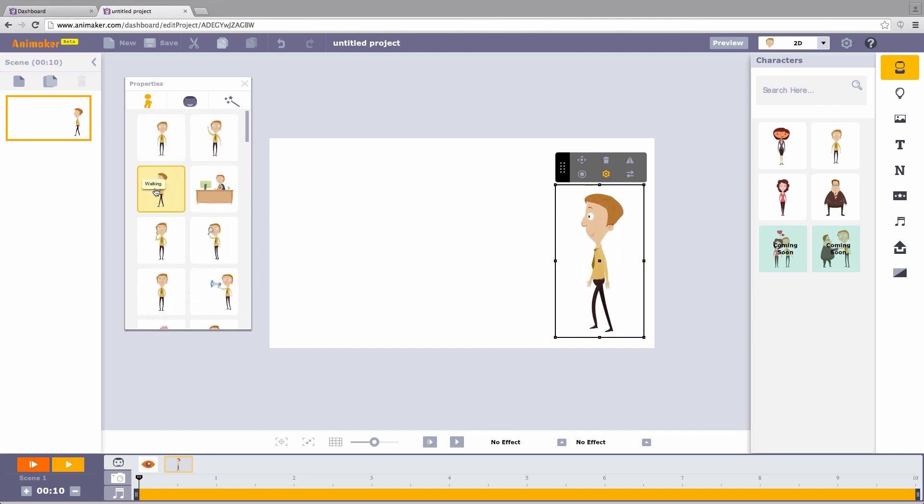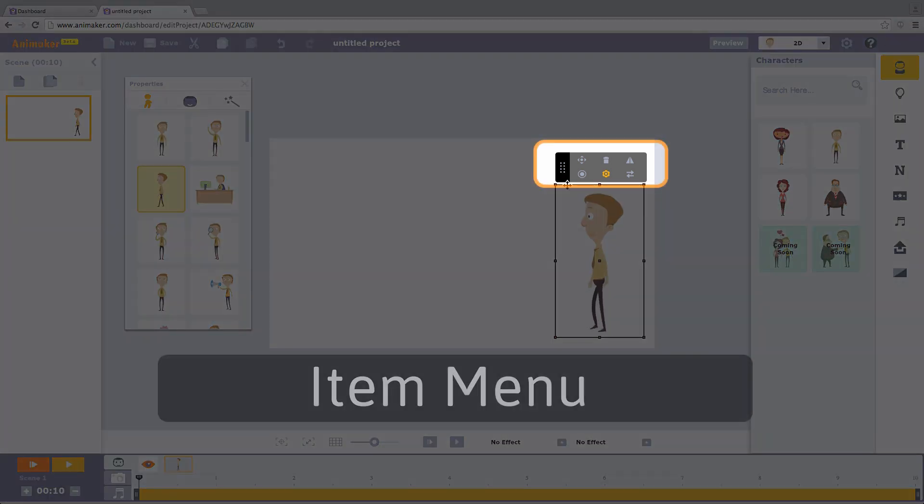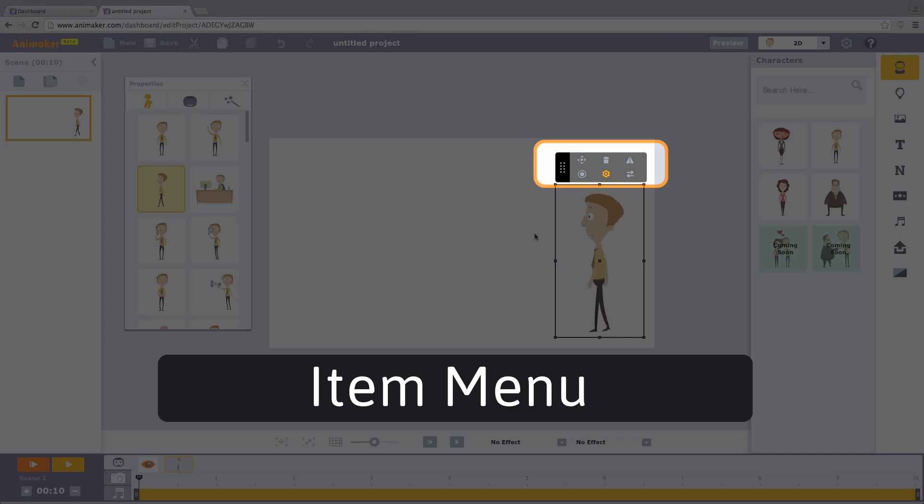Scroll and choose the walking action here. Now on top of the character, you can see this box. It is called the item menu. This menu has got a set of controls.